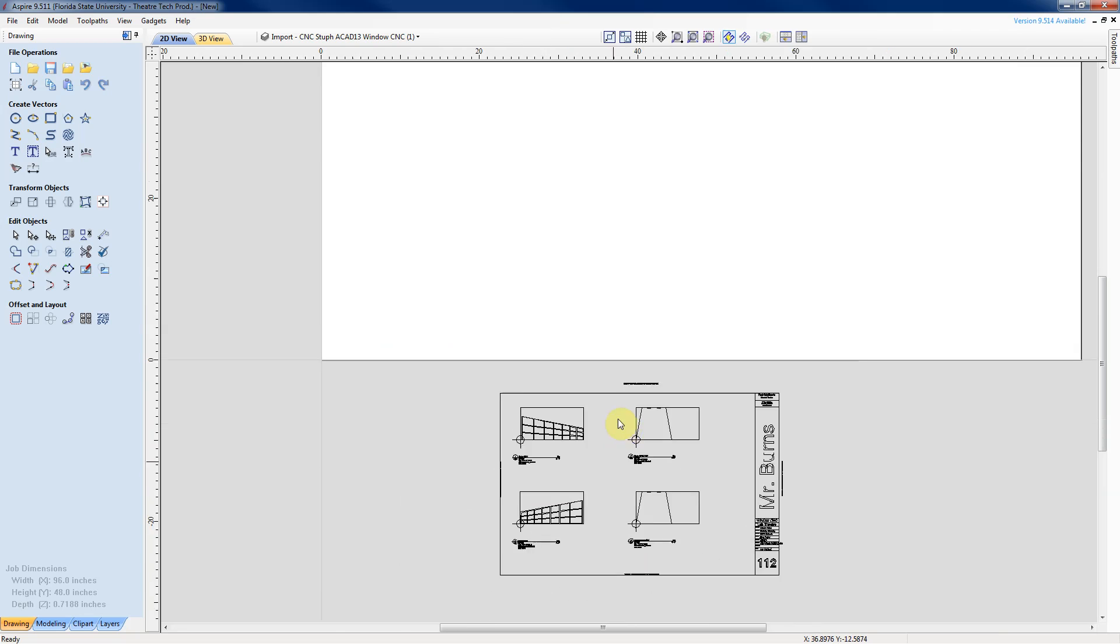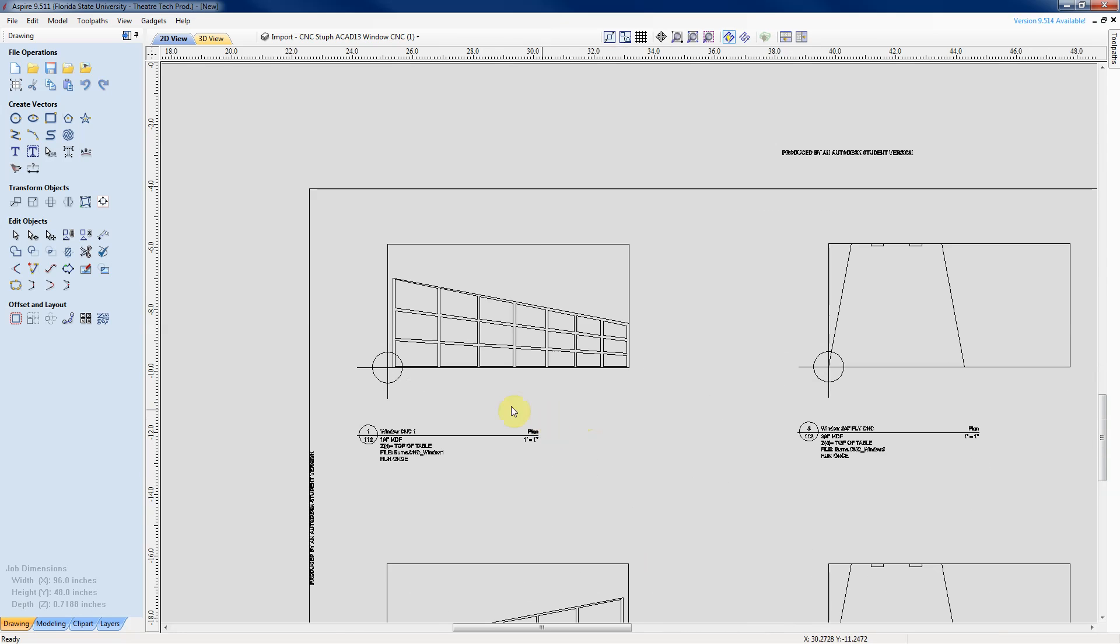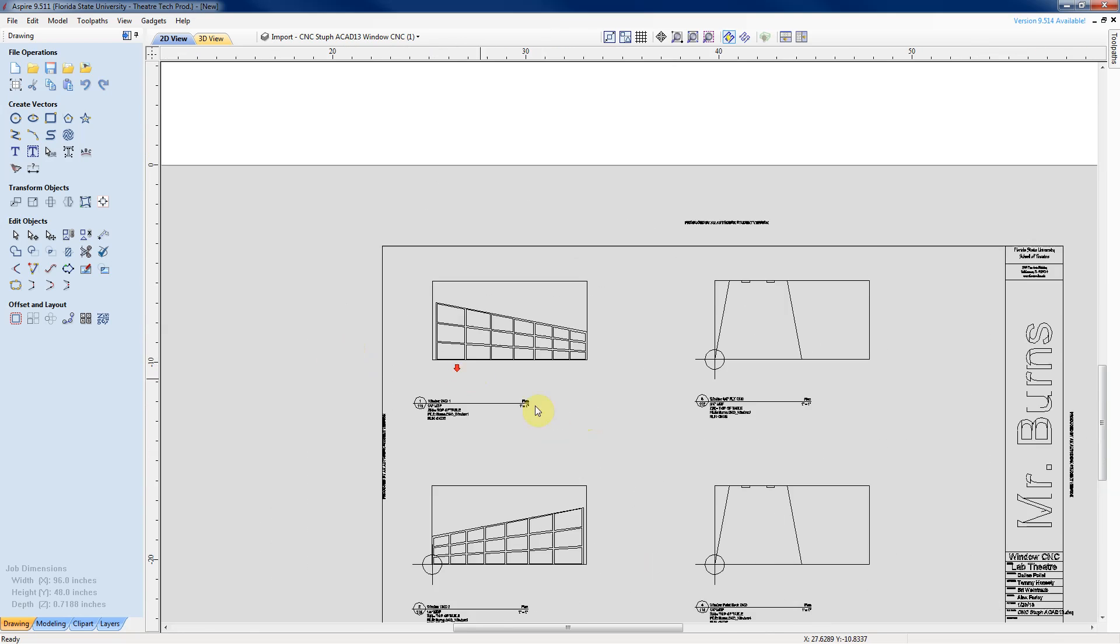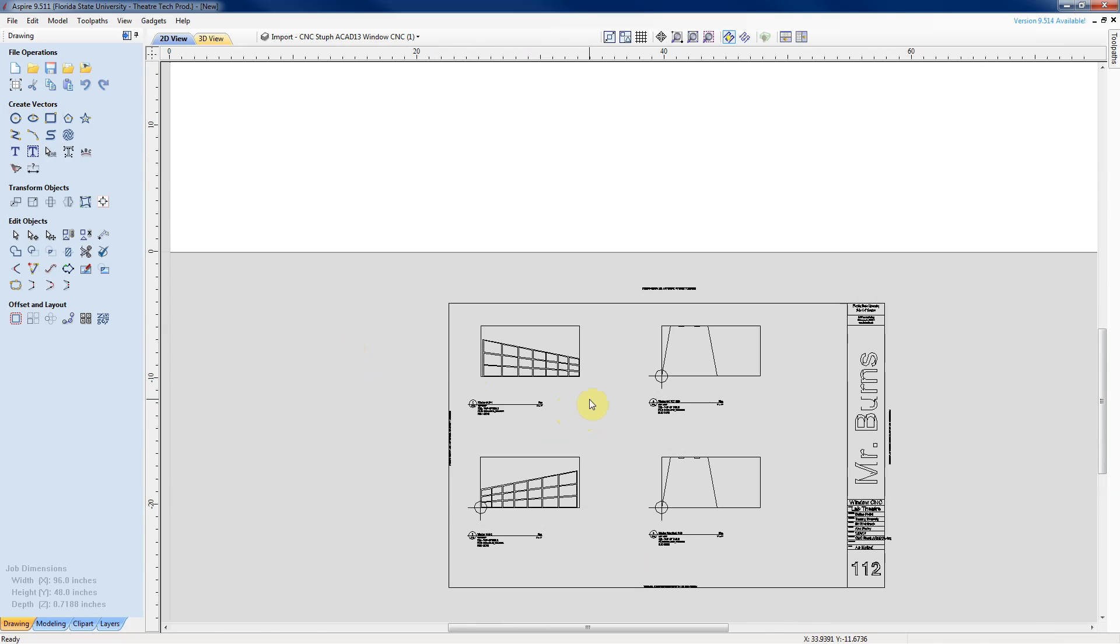So the first thing we'll do is we'll start with this. Now we've got some extra nodes we won't be using, so we'll just go ahead and get rid of those now.